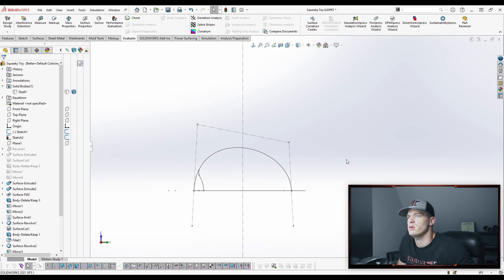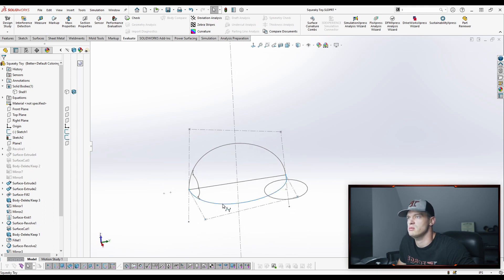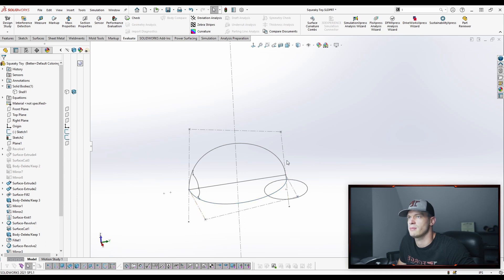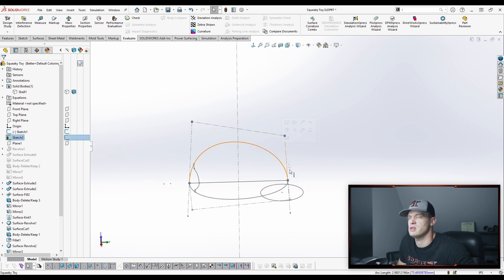So now we've created two sets of curves, right? We have the first one, which is going to be tangent at this point, and we have our second curve, which is going to have the correct draft angle at this point.